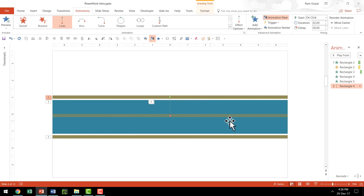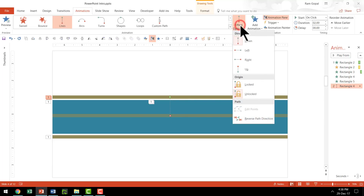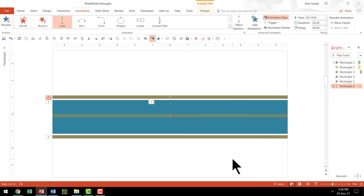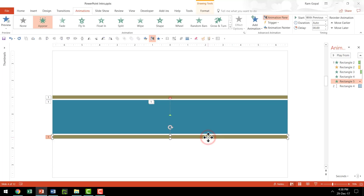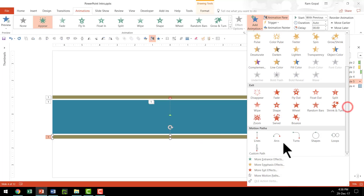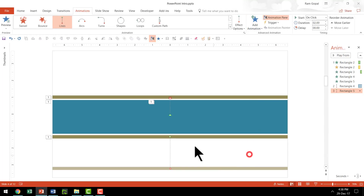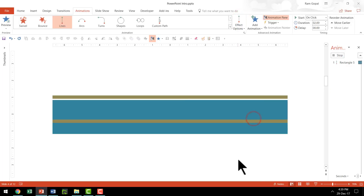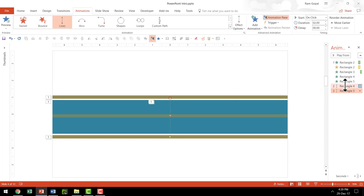Now we want this line to appear in the center and then go out. We need to go to Effect Options and then go to the option called Reverse Path Direction. So that is how it goes out. Now let us do the same thing for this one. Go to Add Animation, go down and say Lines. We are going to hold the red circle which denotes the end point and place it in the center. Then go to Effect Options and Reverse Path Direction. That is beautiful. And let us have these two happen for just 0.5 seconds.